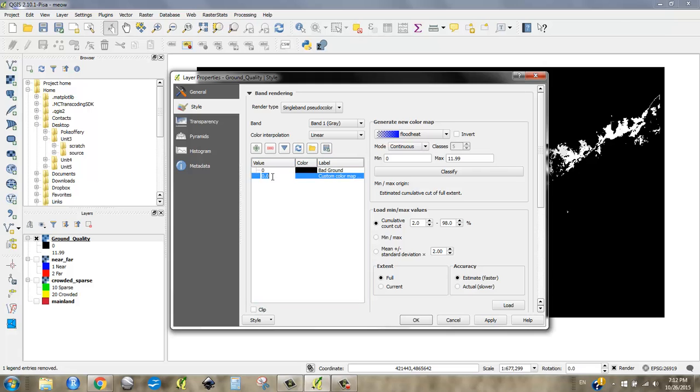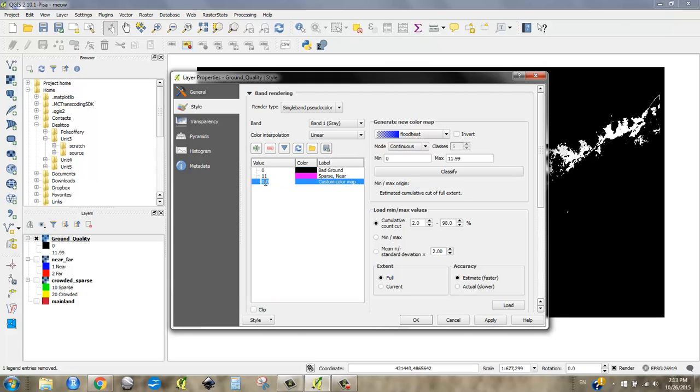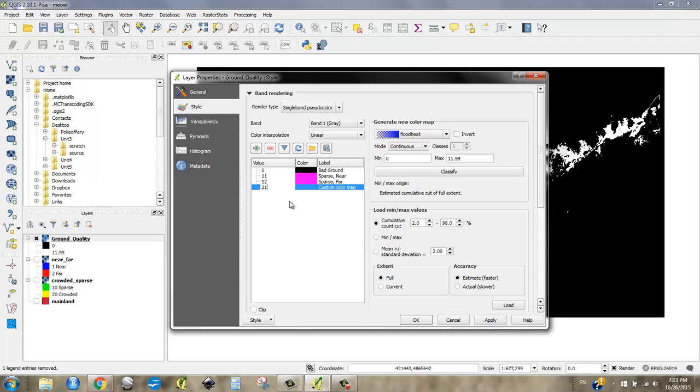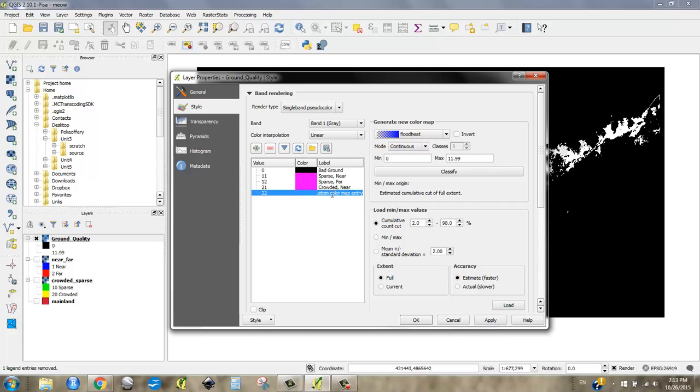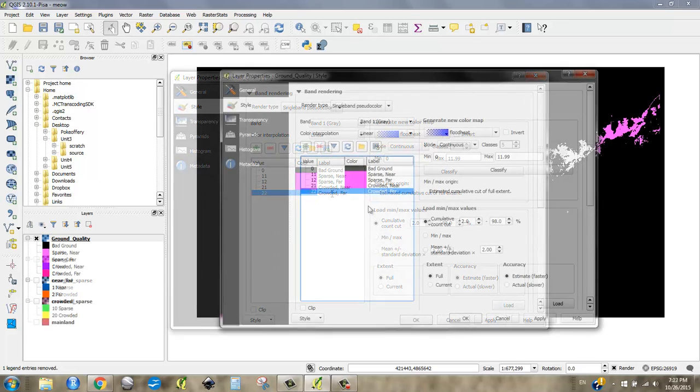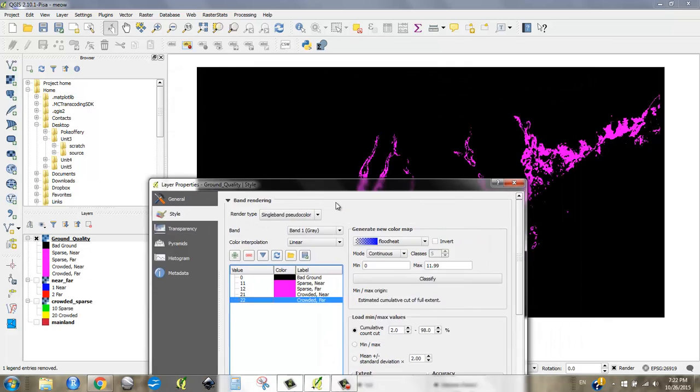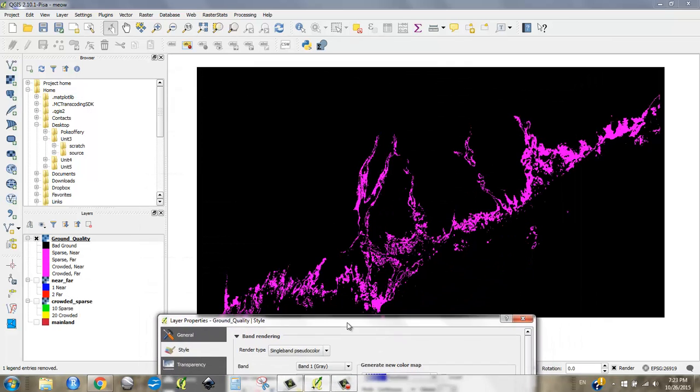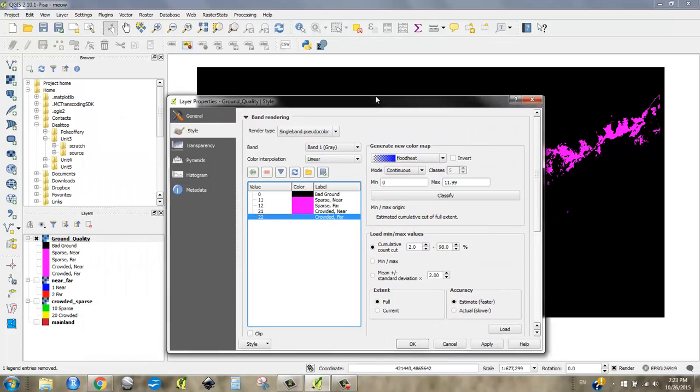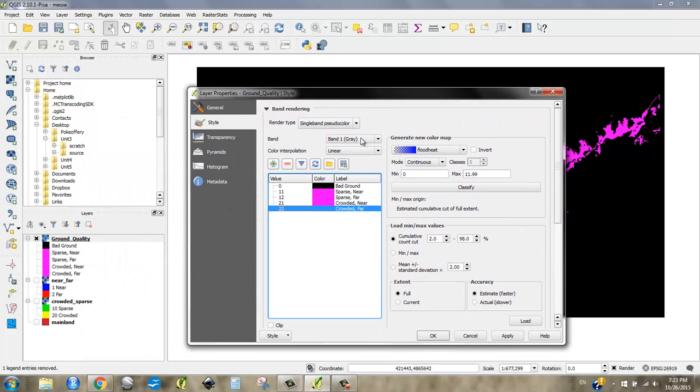And the next value I'm going to add is going to be 11. And 11 is going to be sparse plus near means 11. So I'm going to say sparse near. And I'll add another value, and this will be 12. And this will be sparse and far, sparse, far. And another value, I'm going to do 21, which is crowded near. And I'm going to do 22, which is crowded far. Now, I can't have them all be the same color. That's no good. But it is a tricky color scheme. It's kind of bivariate, is what we would say. And I'm just going to experiment here.